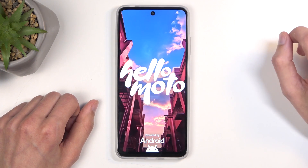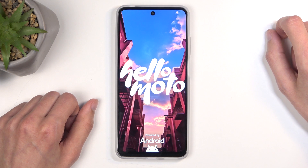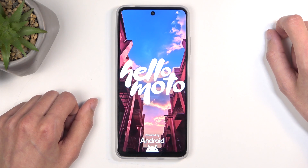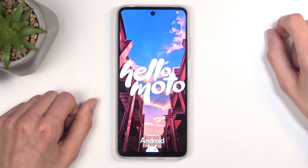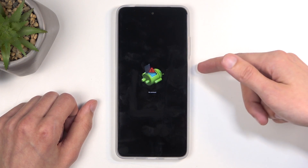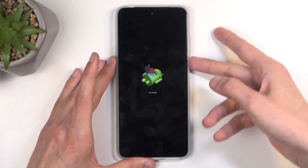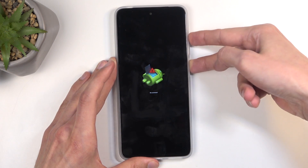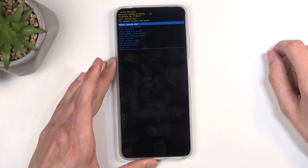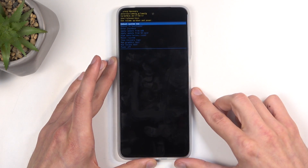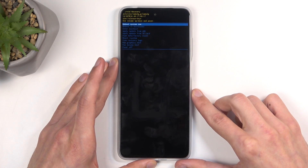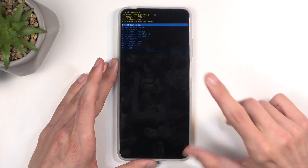In a moment, you will see a logo of Android with 'no command' written under it. So to get past this, you're going to hold the power button and press volume up once, and this will then redirect us to the recovery mode.